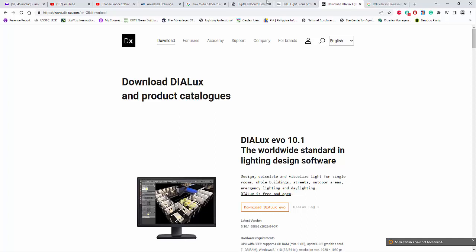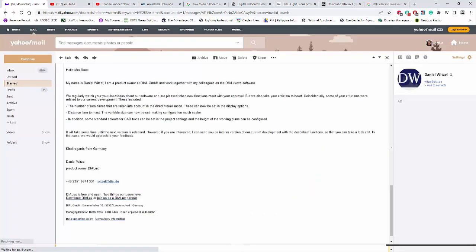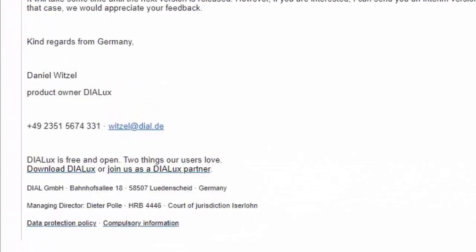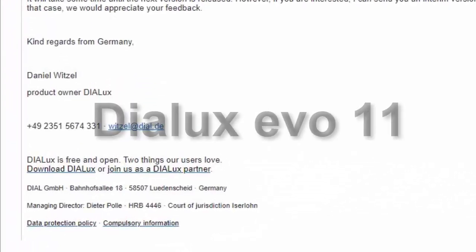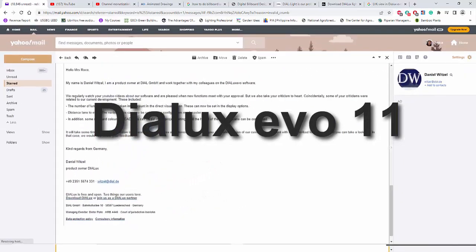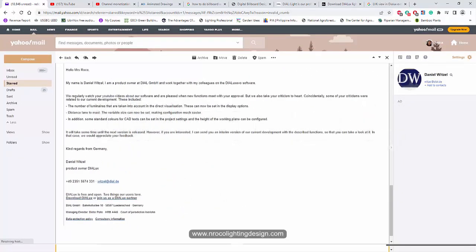I got something here right now and this is an amazing email from the owner of the Dylux Evo software, Mr. Daniel Witzel. He sent me an email regarding the new Dylux Evo 11. So they are releasing this Dylux Evo software now, but not now actually — they are still testing it.